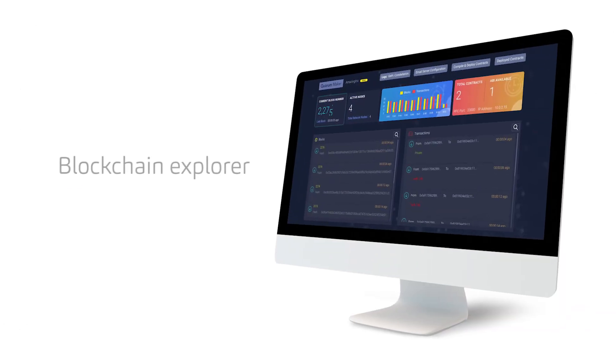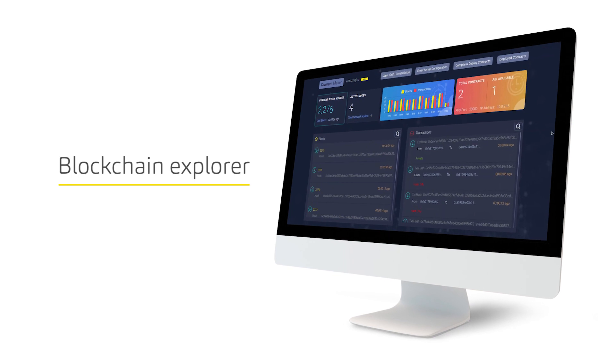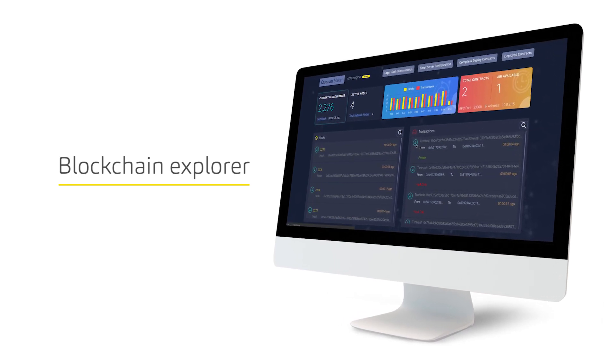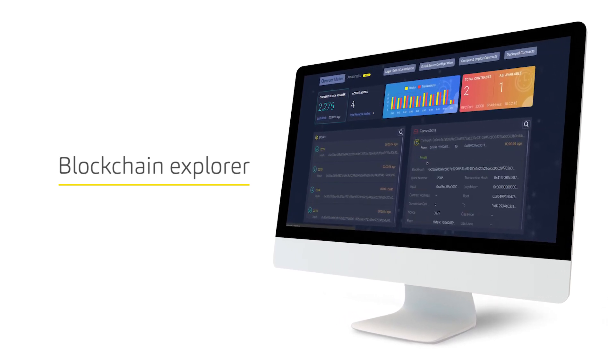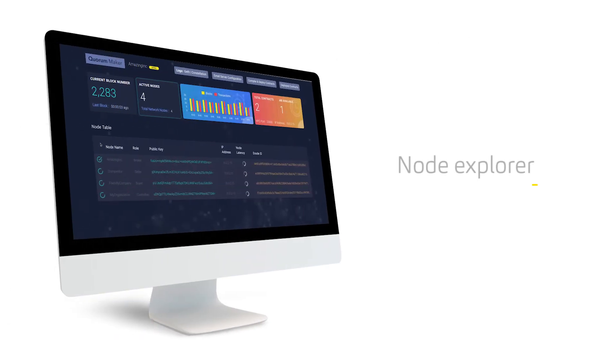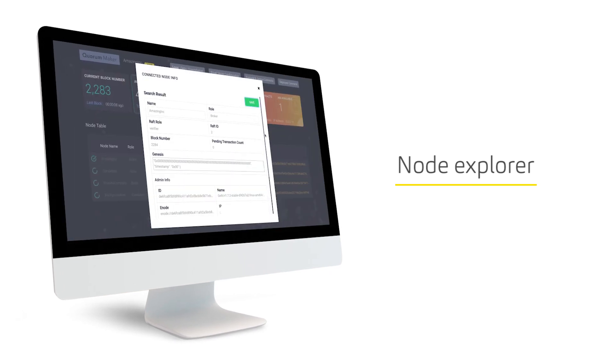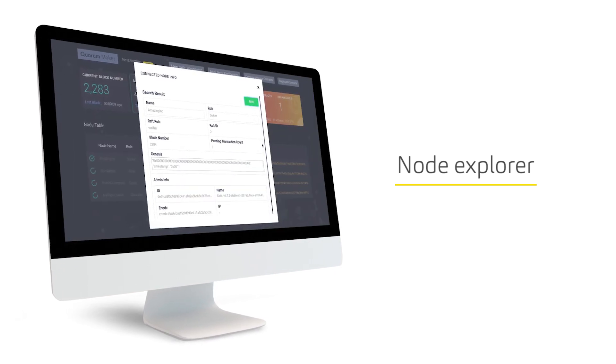It has a built-in blockchain explorer to view blocks and transactions. Users can browse details of other nodes and monitor the health of their Quorum network.